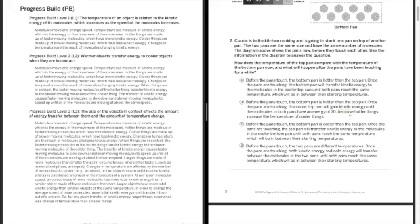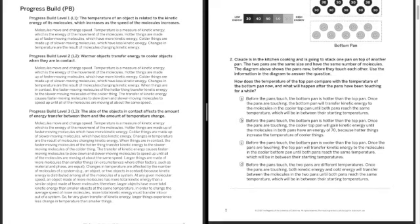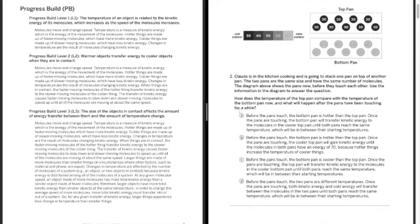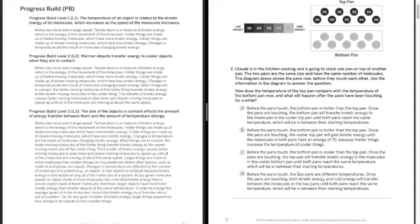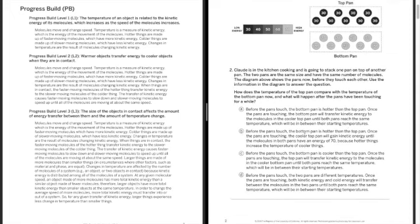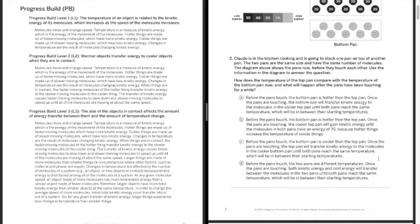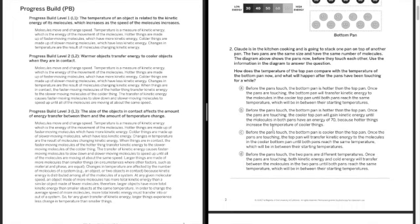They're not gaining any energy. There's no energy to gain, so they have to share the energy that's already there. So the temperature is going to be between 70 and 30, and that's going to depend on size. So this one does not work.